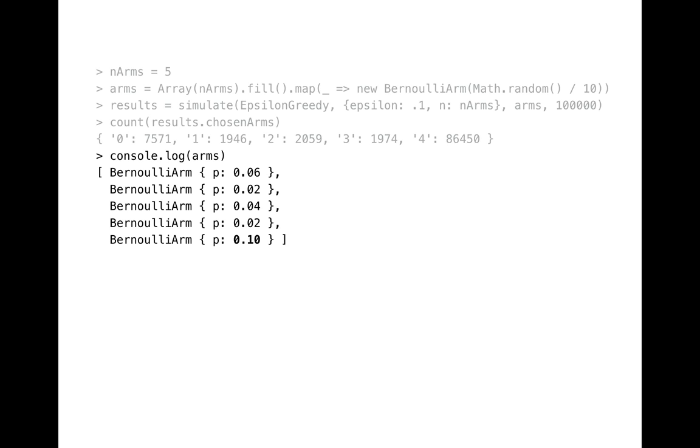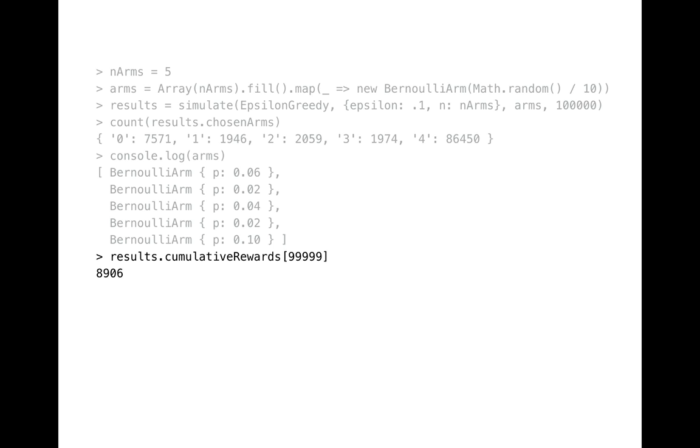We don't know yet underlying distributions of our arms so let's check it out. And right, we see that probability value of arm number 4 equals to 1 tenth. And it's the greatest probability across all arms. That means that the algorithm correctly identified the best arm from five available options and pulled primarily this arm rather than others. And the total amount of collected rewards is a little bit less than 9000 points.